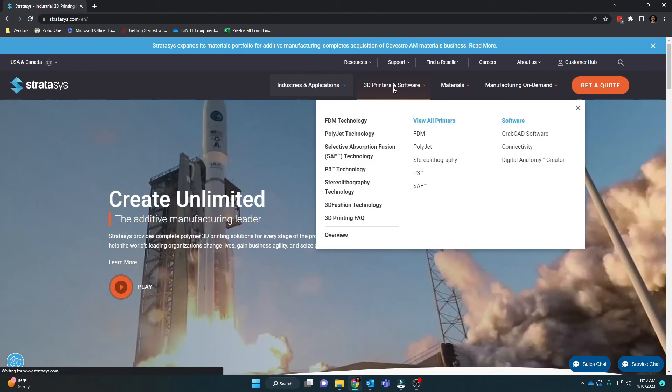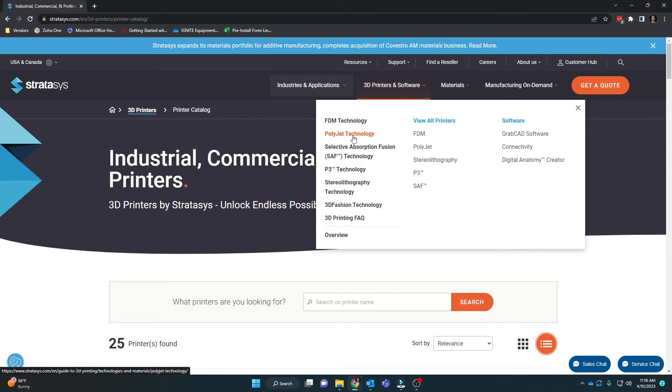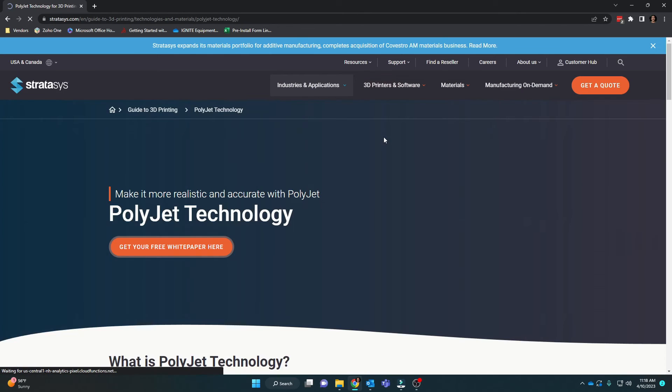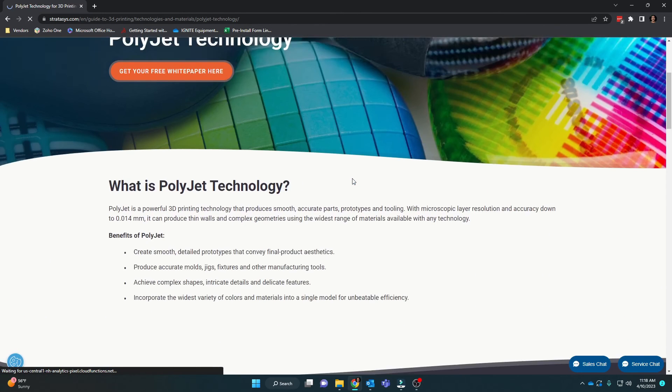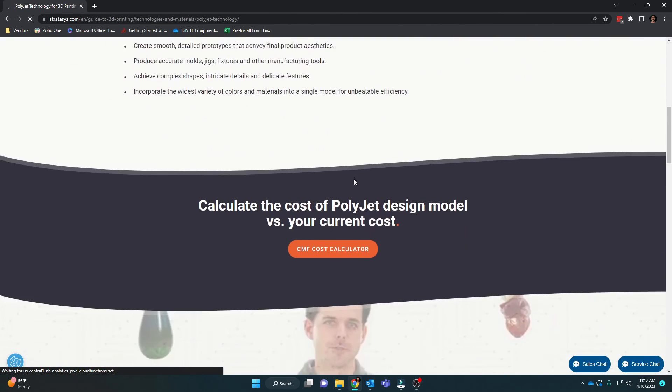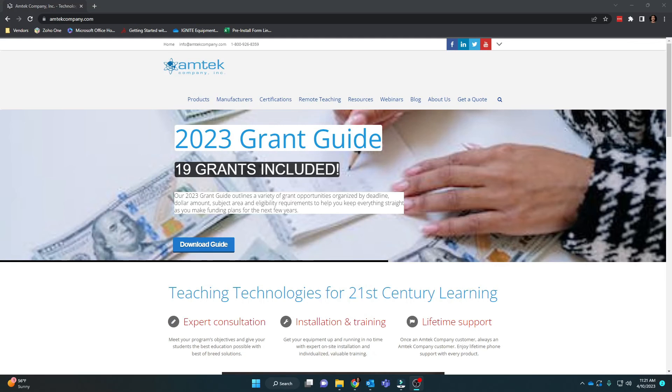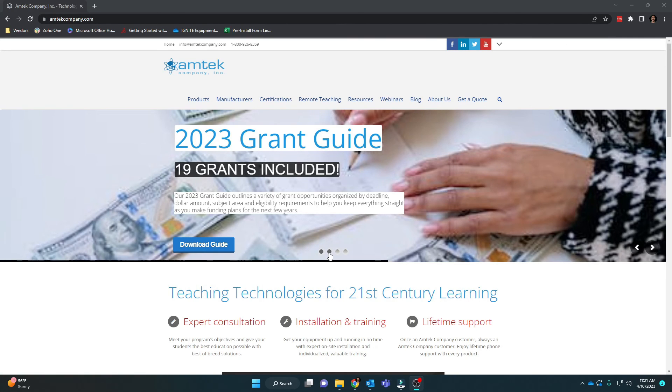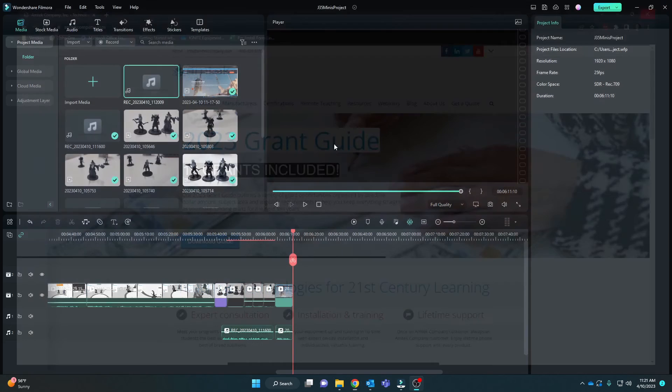For more information on the printers we use, check out Stratasys' website at stratasys.com. And if you're a teacher in the mid-Atlantic area, check out amtechcompany.com for more information on how we can help you add technology to your classroom. Thank you. Thanks for watching.